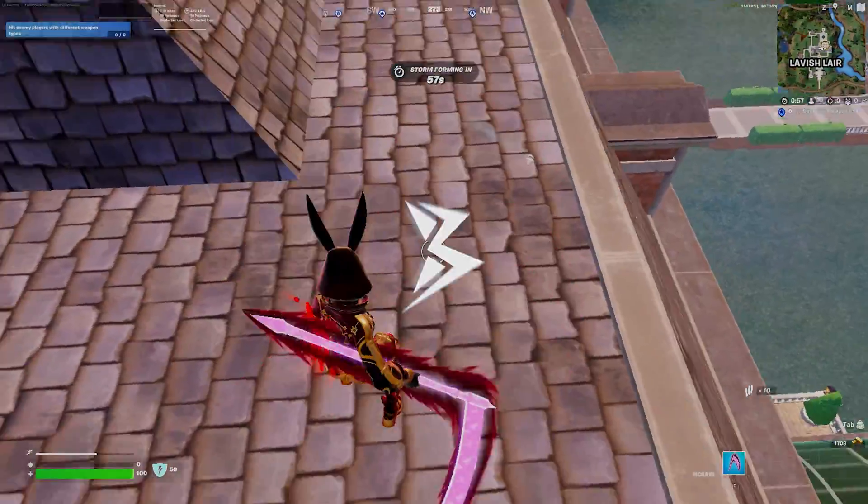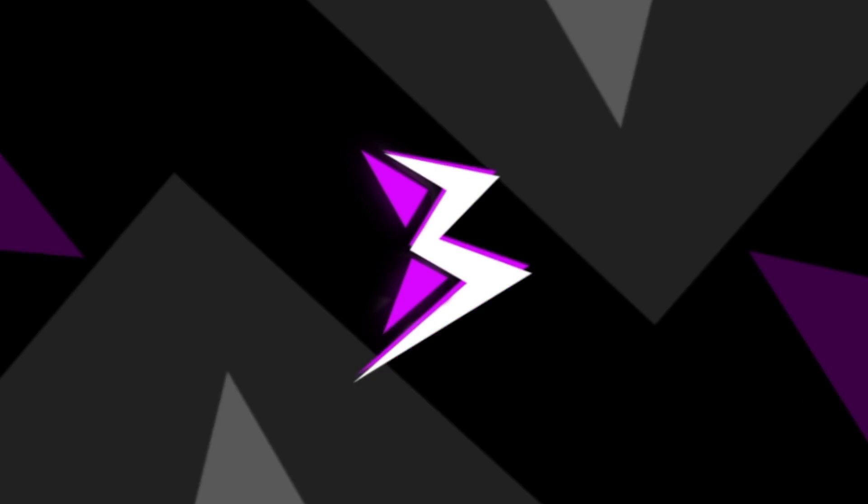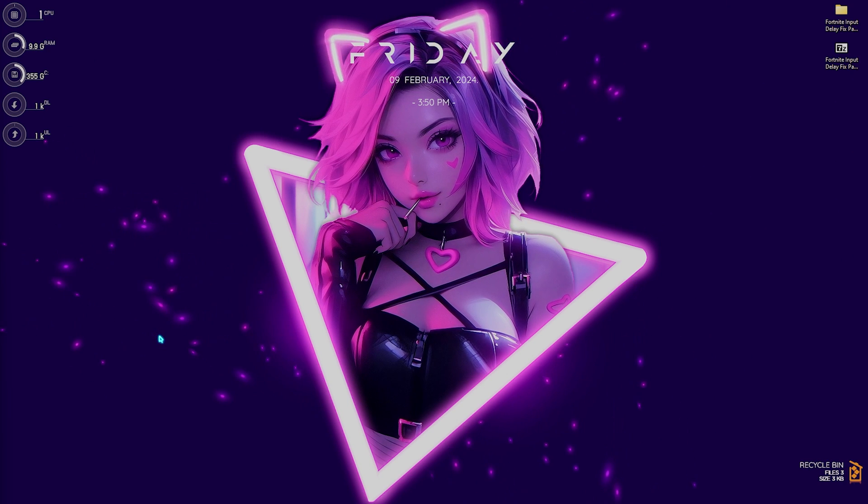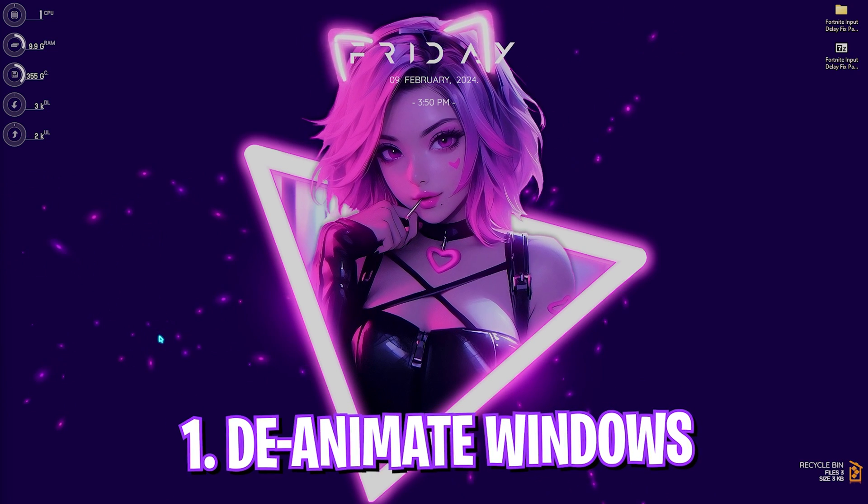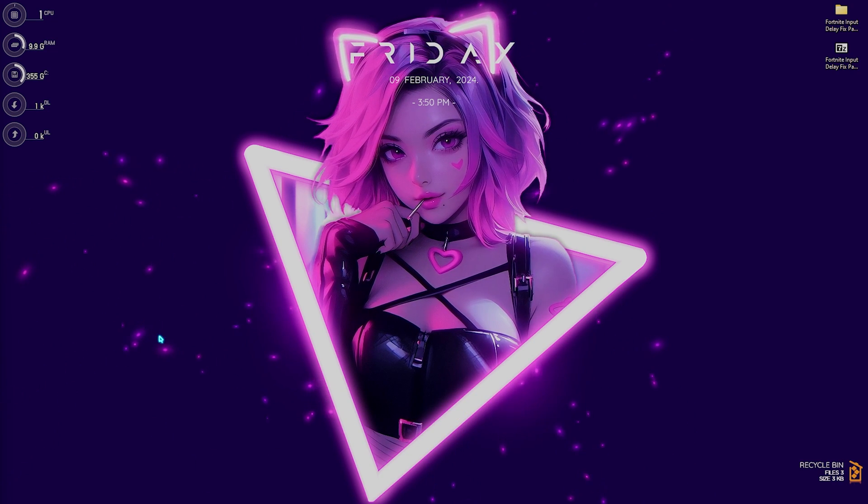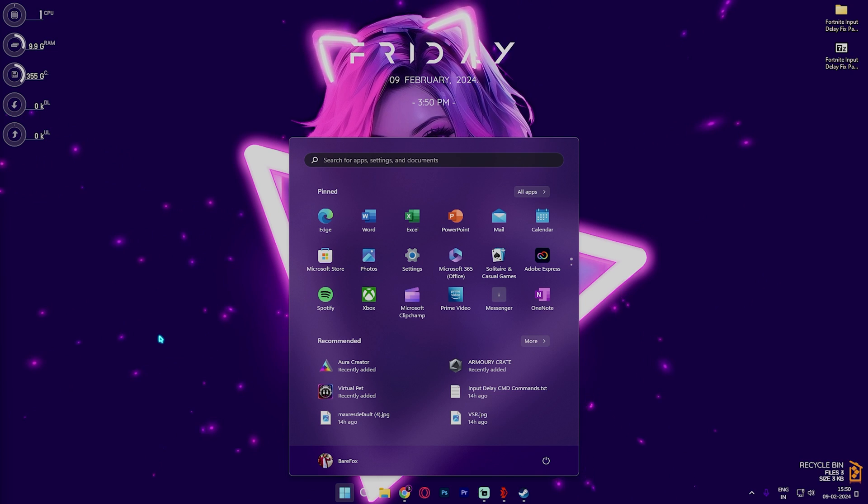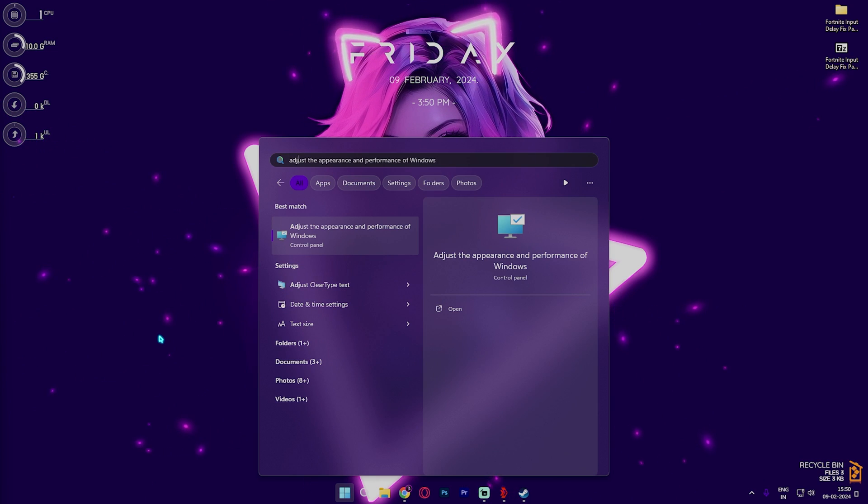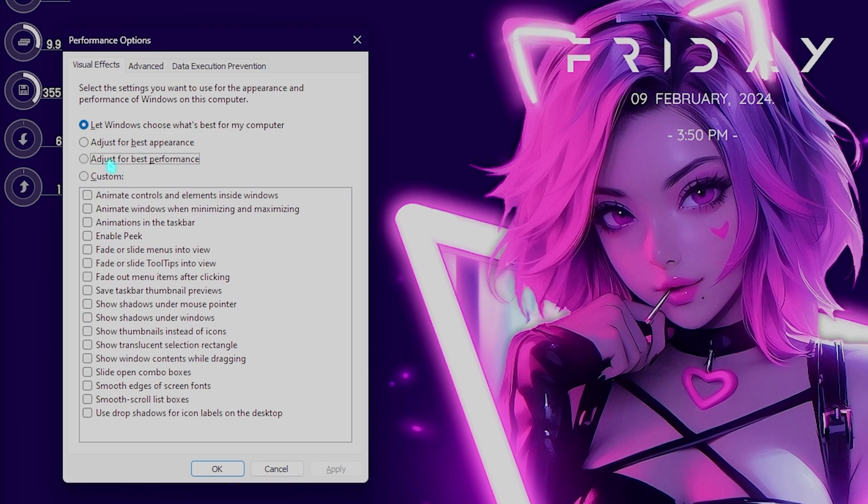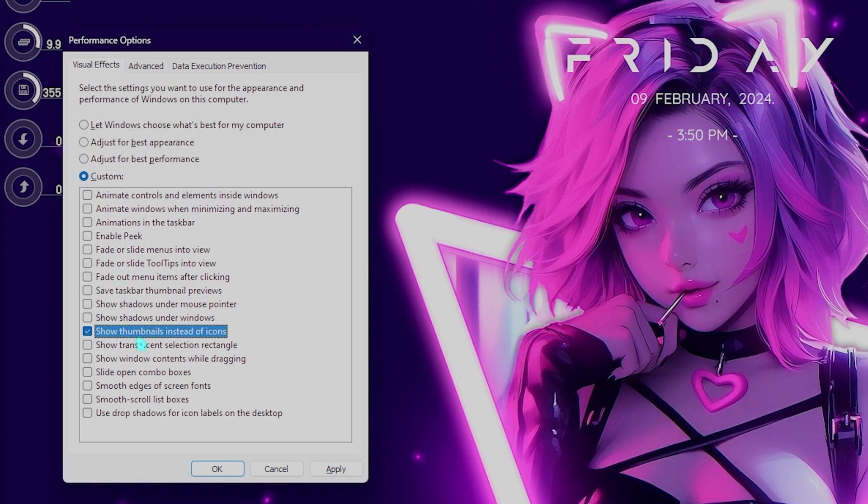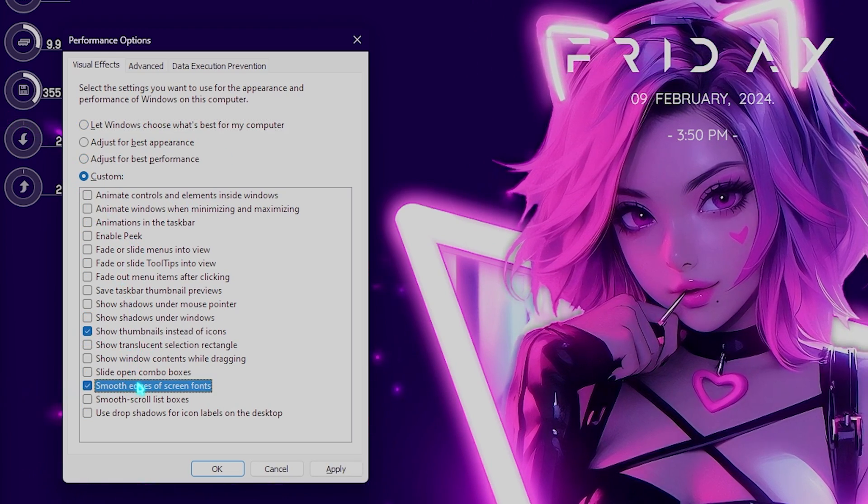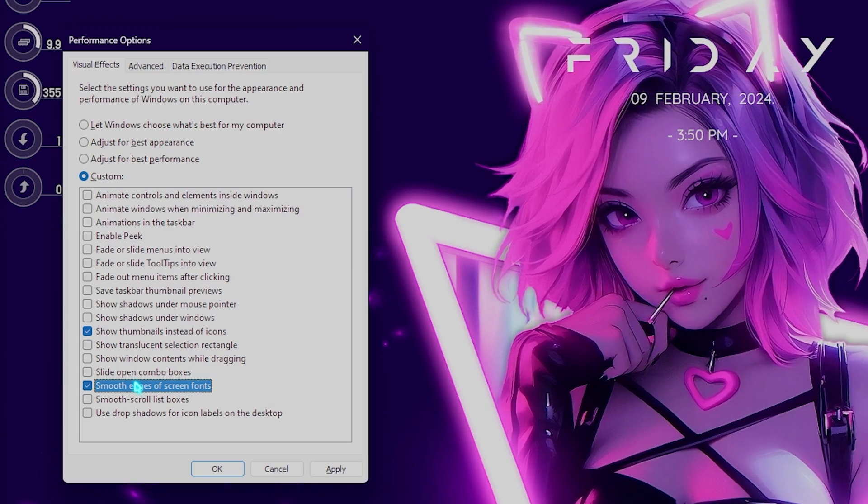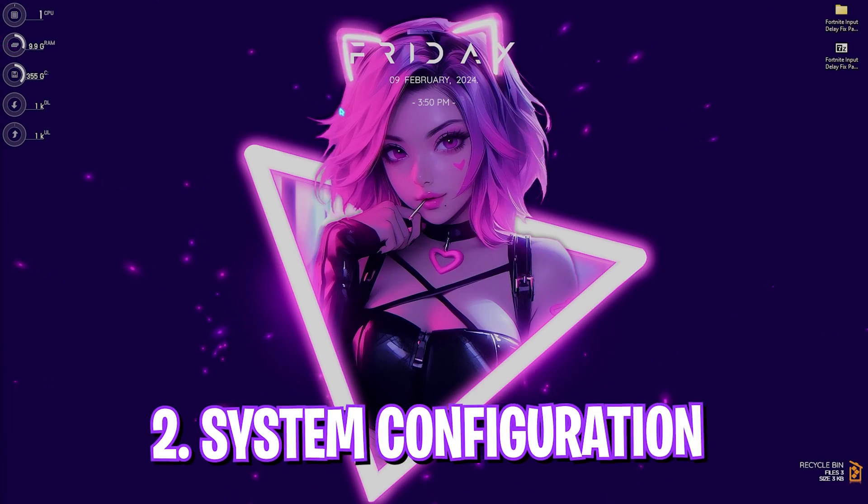Step number one begins with deanimating your Windows. Windows by default has a ton of animations and reducing them will help you fix your input latency. For that you have to search for 'adjust the appearance and performance of Windows' and then click on adjust for best performance. Then simply click on show thumbnails instead of icons as well as smooth edges of screen fonts. Both of them will help you keep your Windows look intact. Once you're done with that simply click on apply.